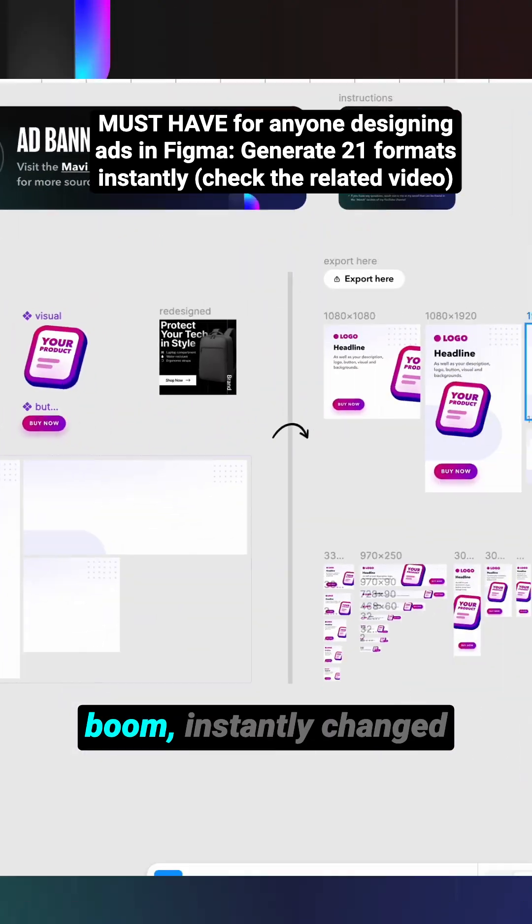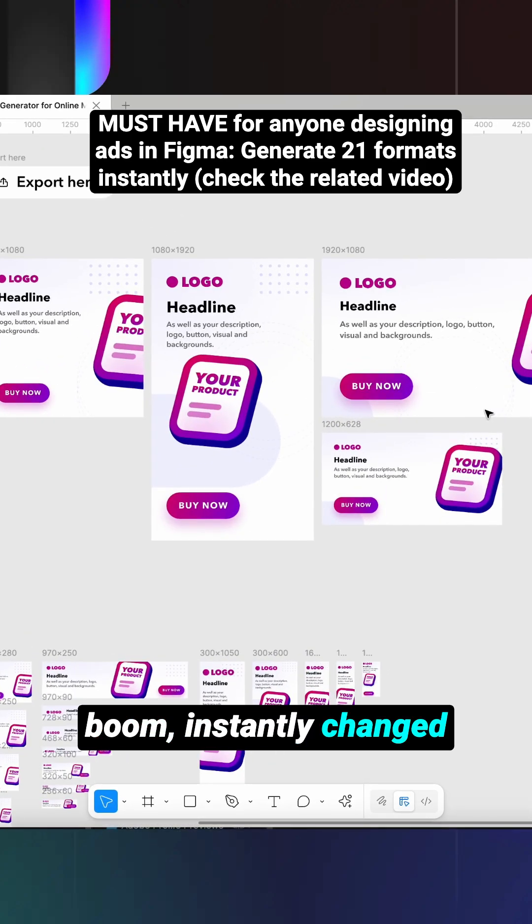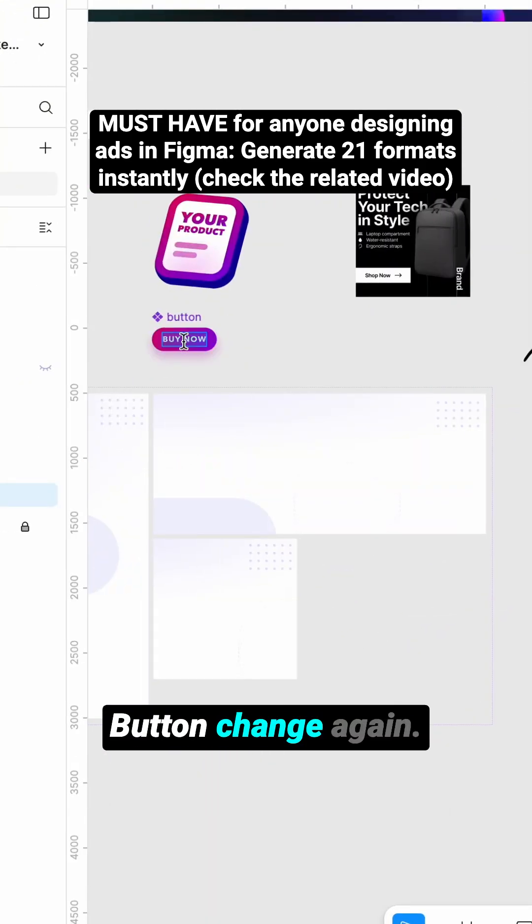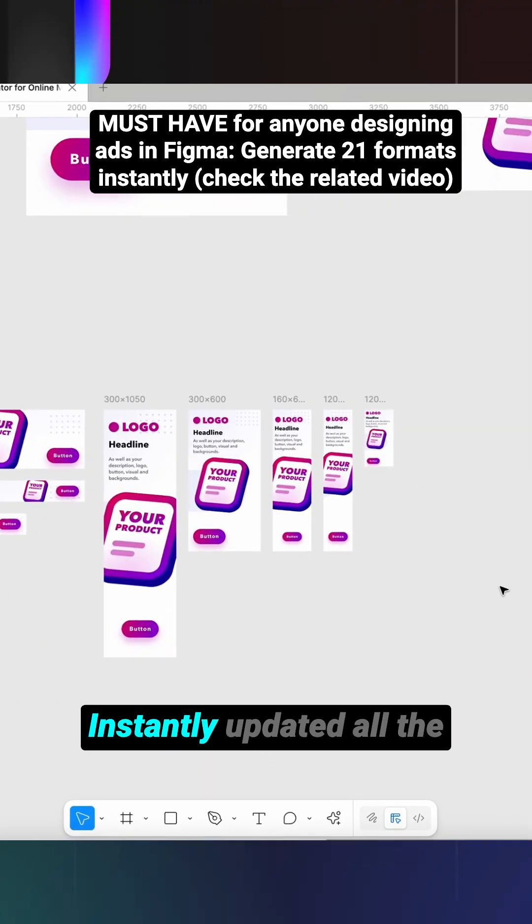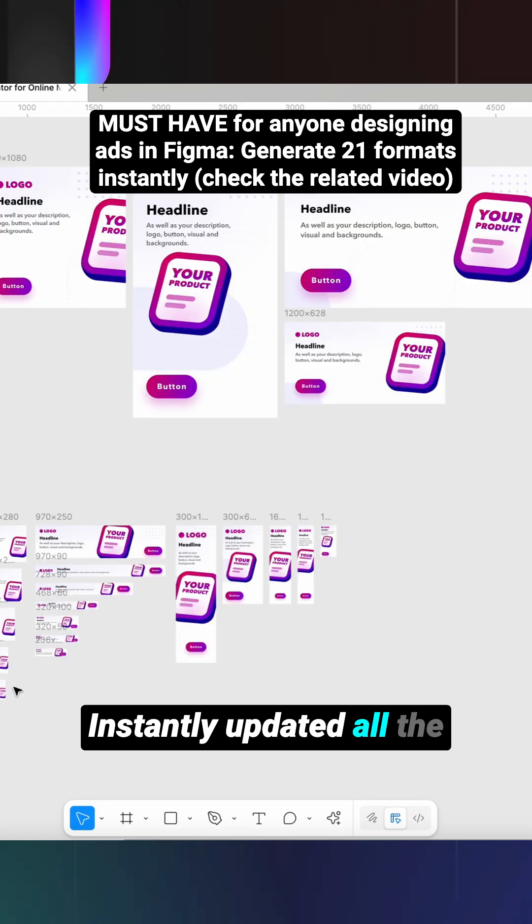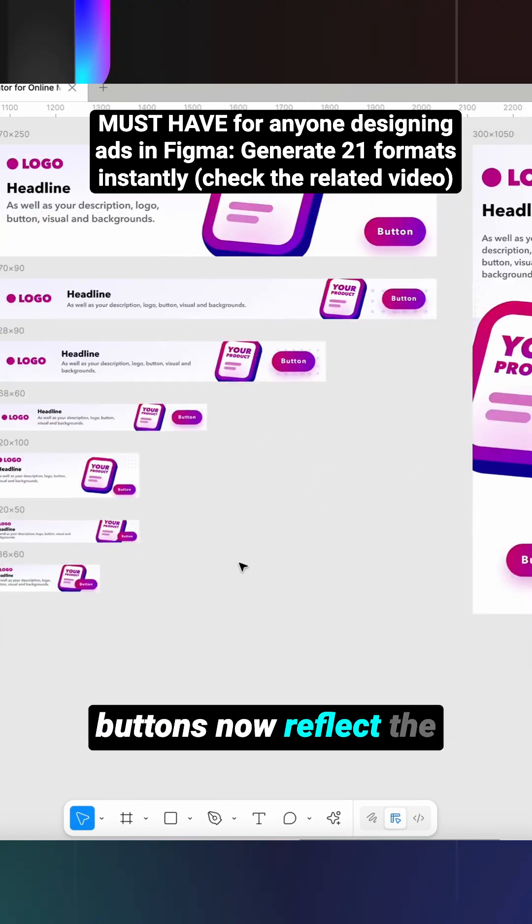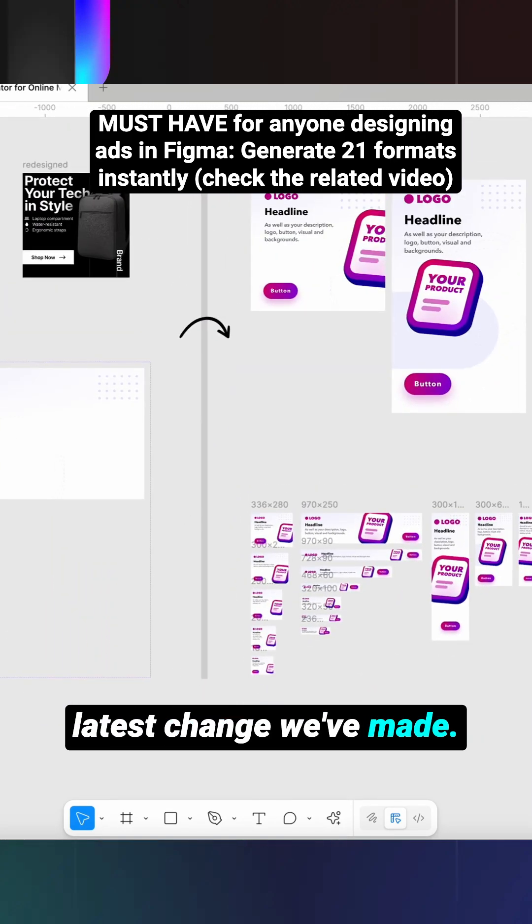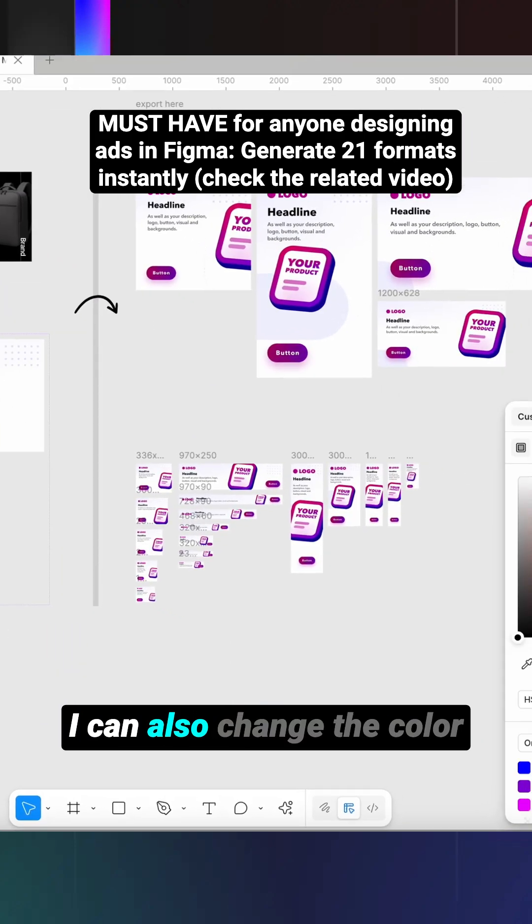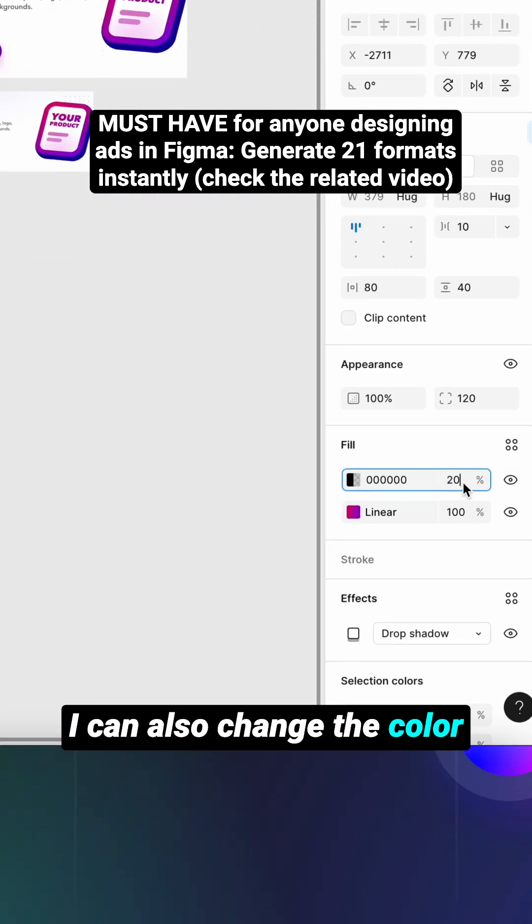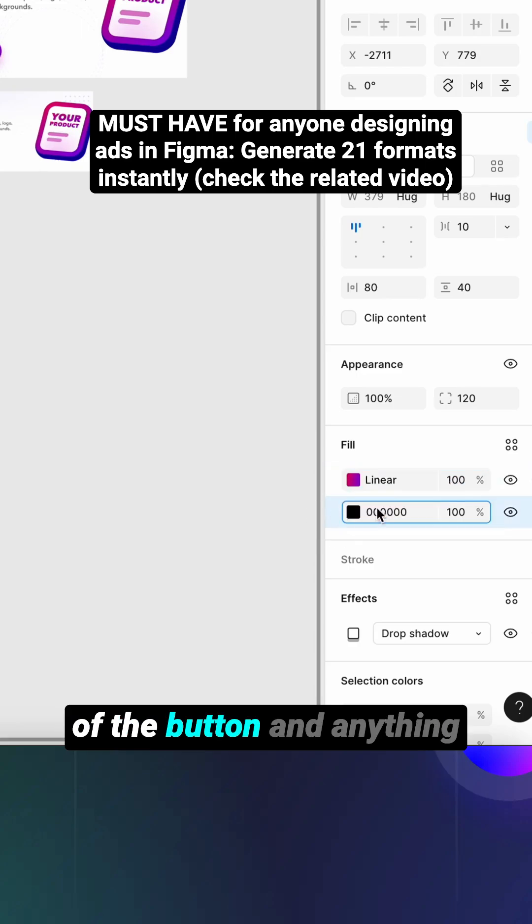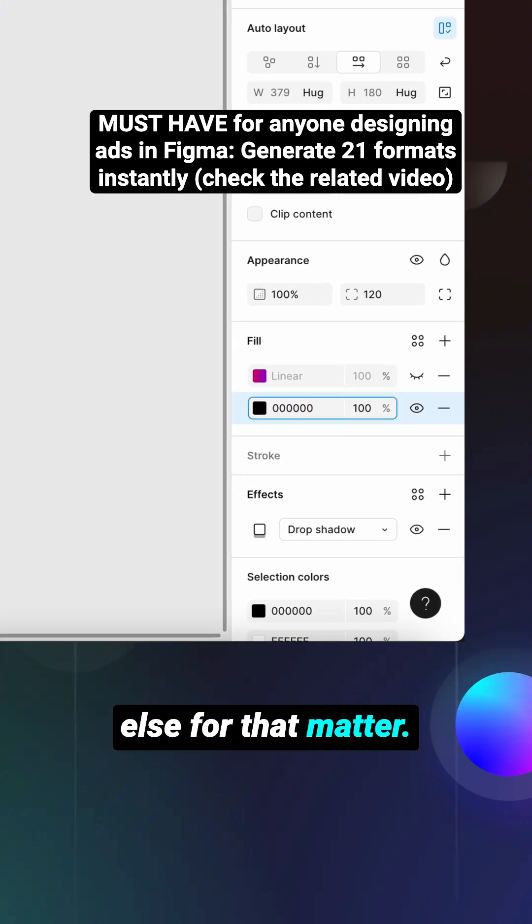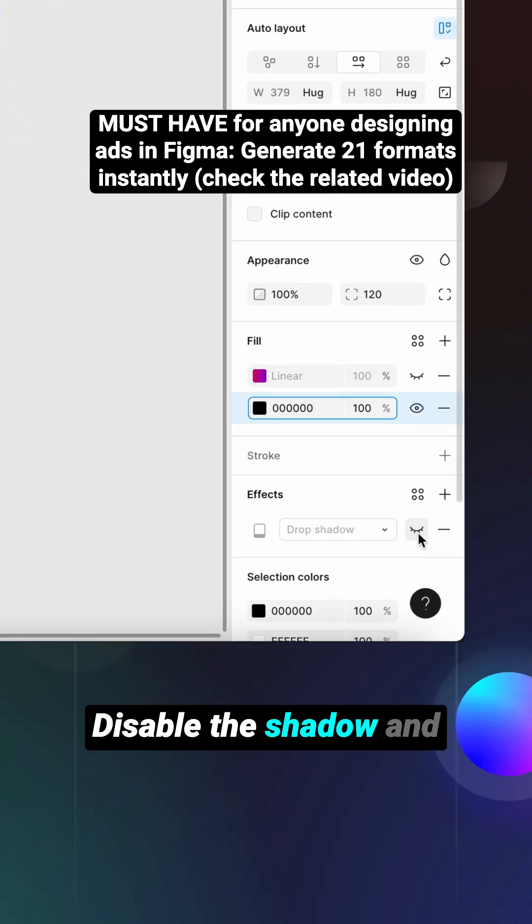Boom, instantly changed across all the formats. Button change again, instantly updated - all the buttons now reflect the latest change we've made. I can also change the color of the button and anything else for that matter, disable the shadow.